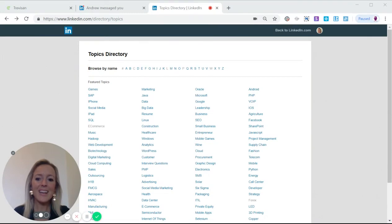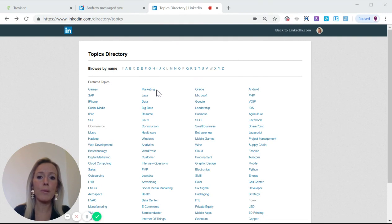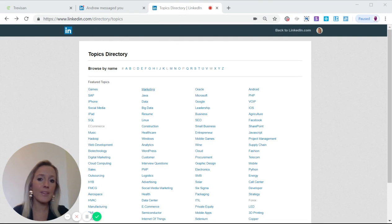Hi, today I want to talk to you about the LinkedIn topics directory. It's an incredibly useful part of LinkedIn which very few people even know exists.